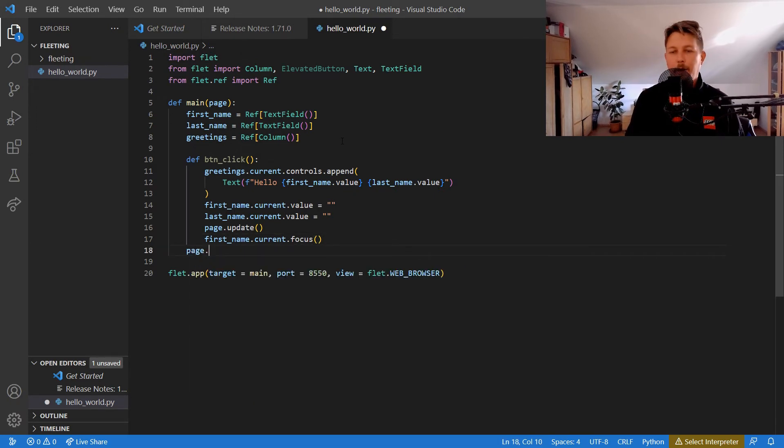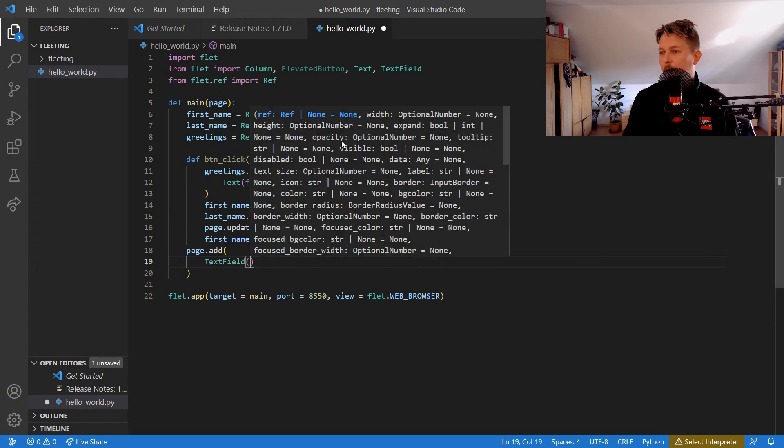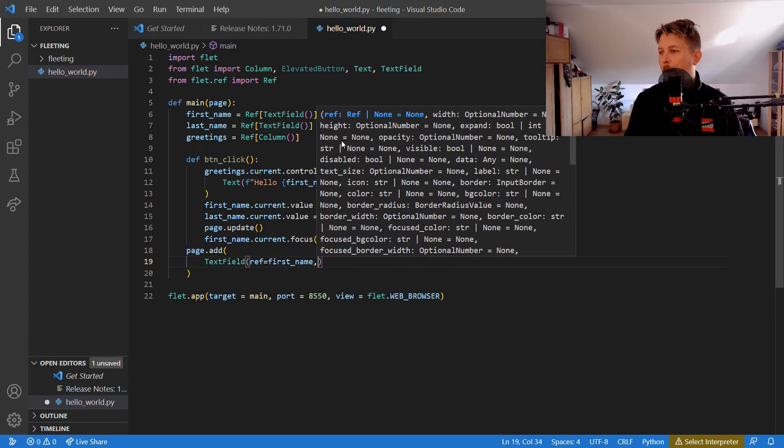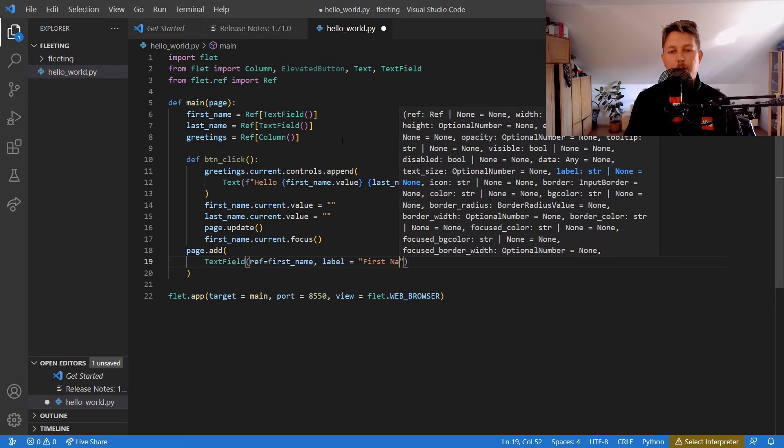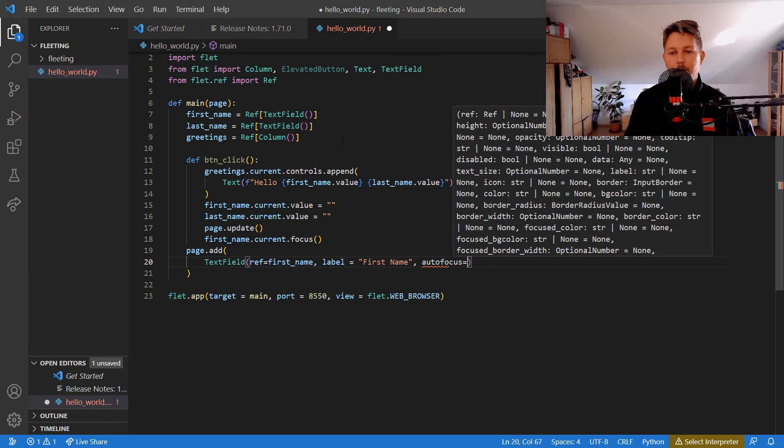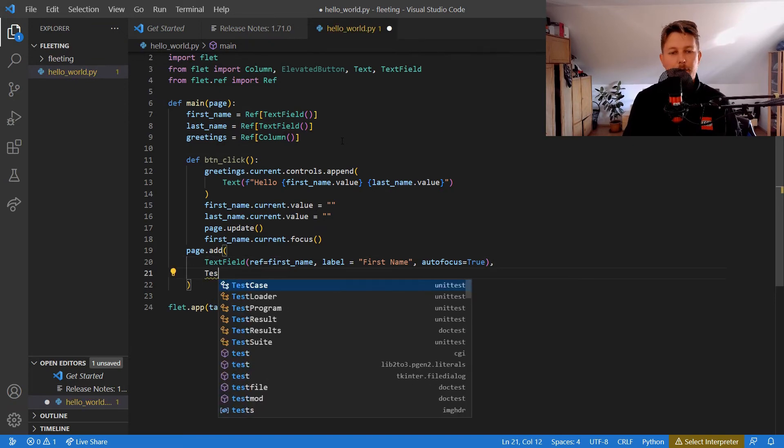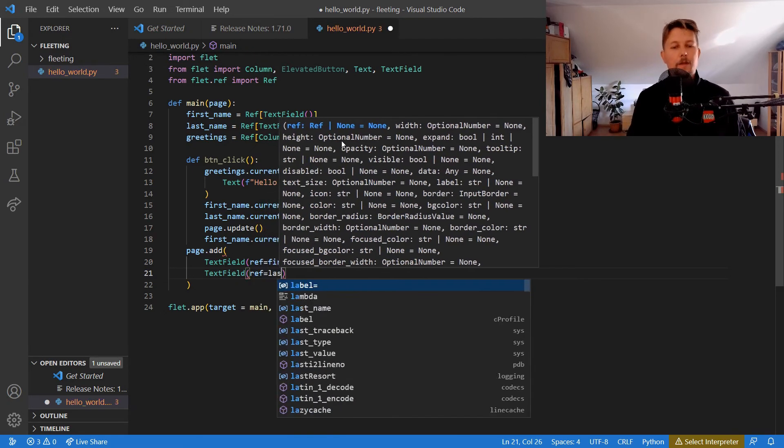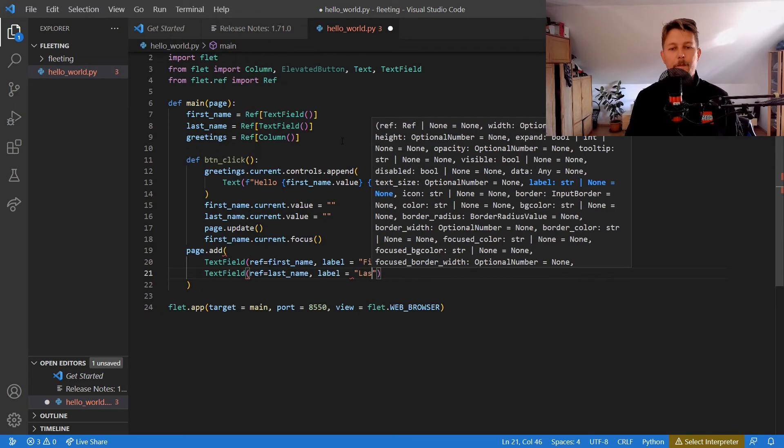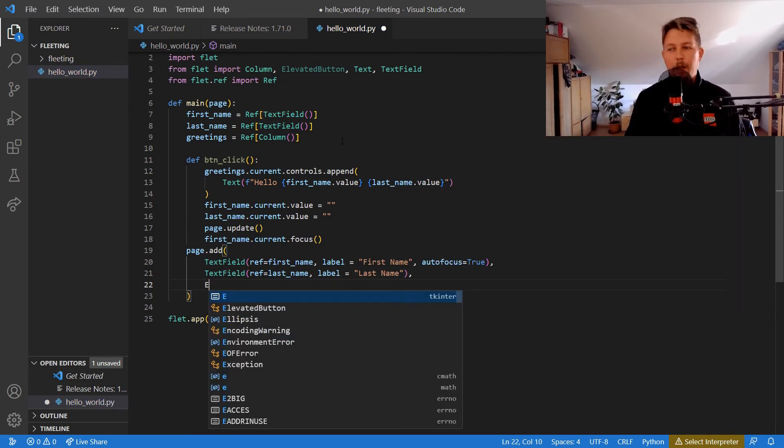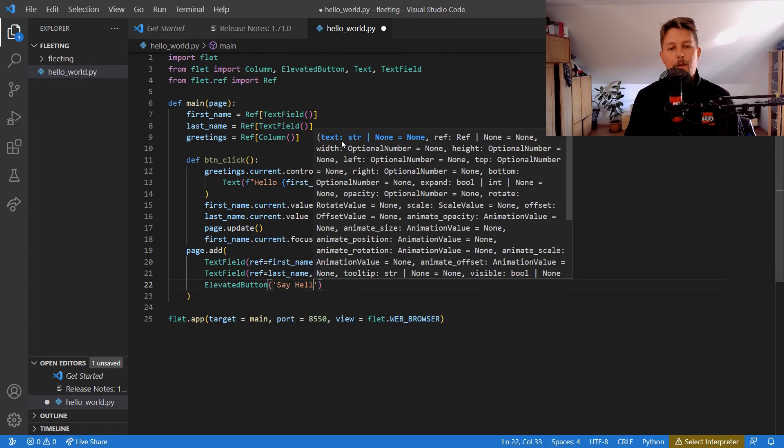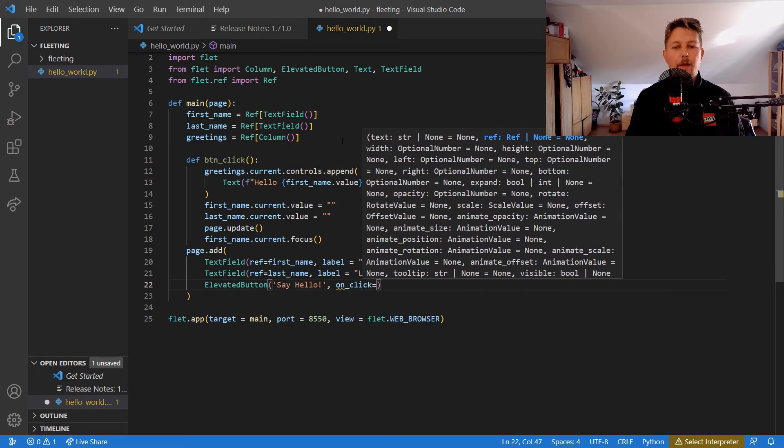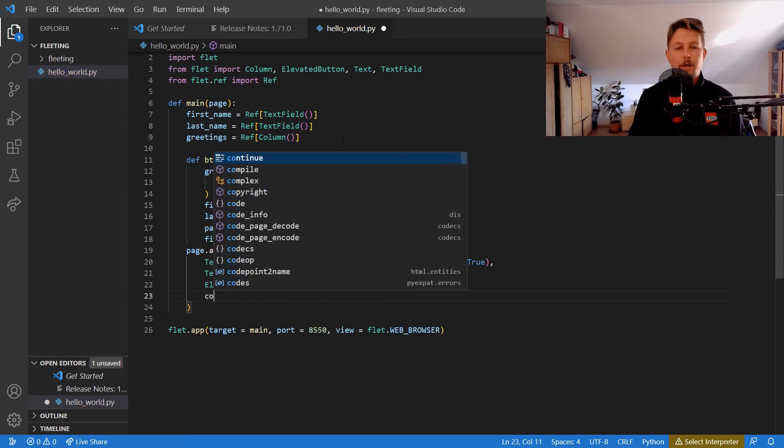We would like to use the page.add, and we say that we will have a TextField - the reference is the first_name and the label is going to be 'First Name', and the autofocus is True. We will also add the TextField reference equals last_name and the label is 'Last Name'. We will also add the ElevatedButton and we will say 'Hello', and on_click we'll use the button_click function.